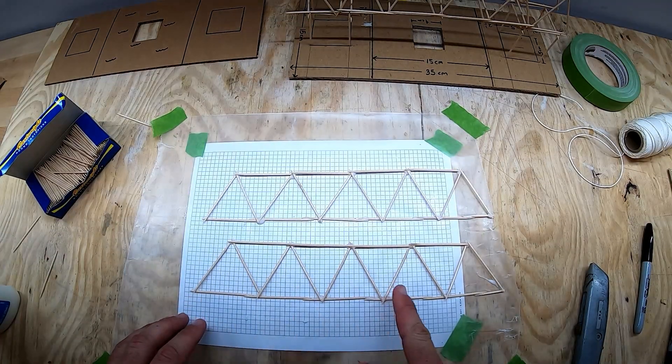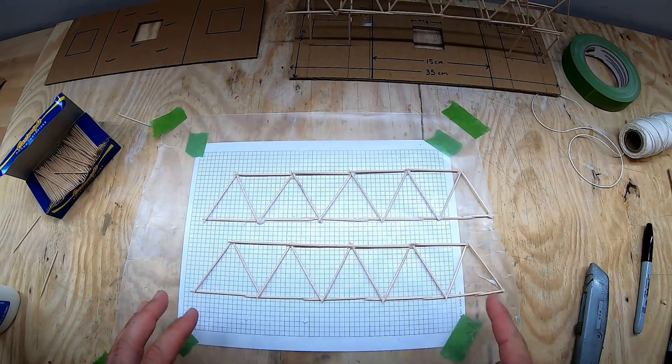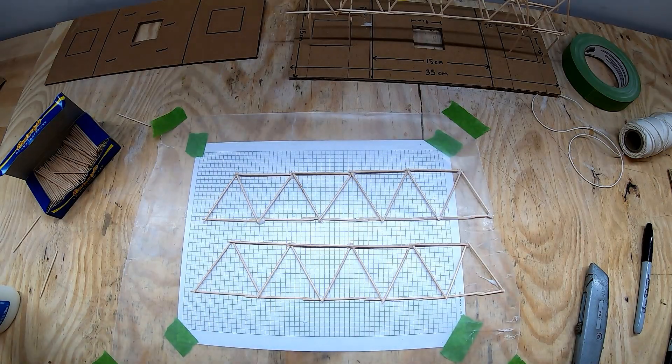Once you have the sides of your bridge glued together, you're going to have to let them dry for a few hours.